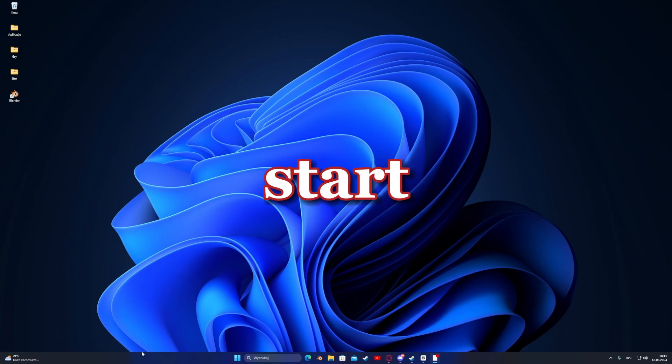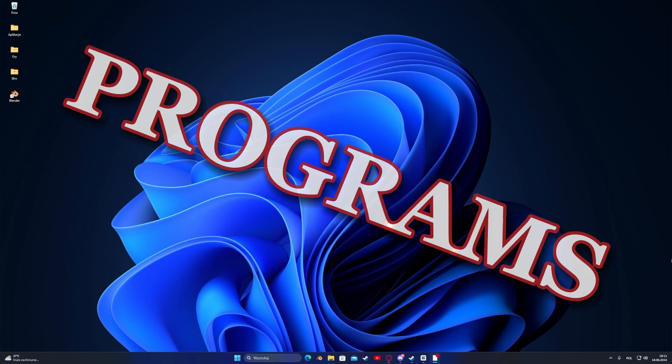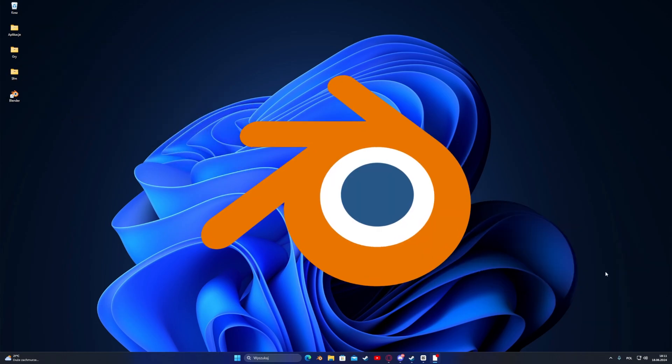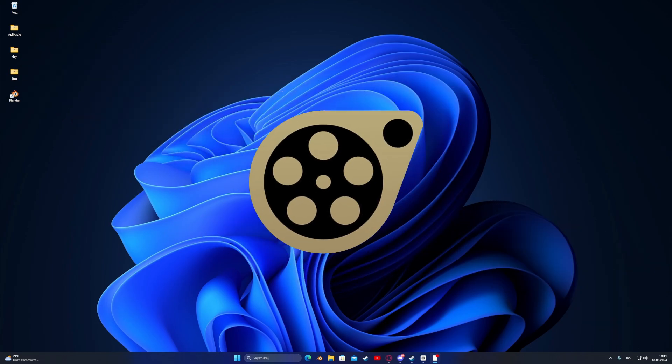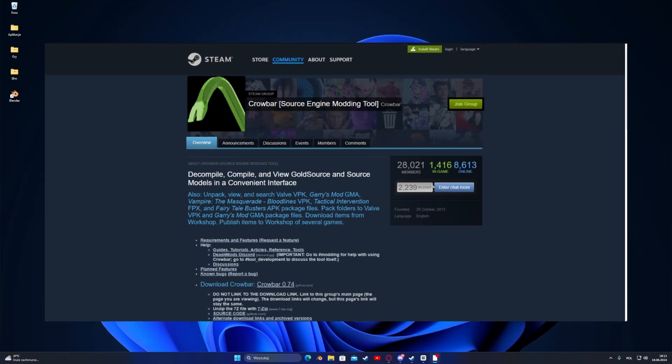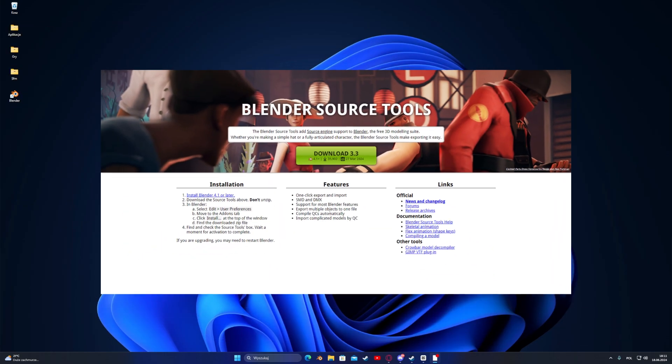Before you start, I would like you to download these four programs: Blender, SFM, Crowbar, and Blender Source Tool.